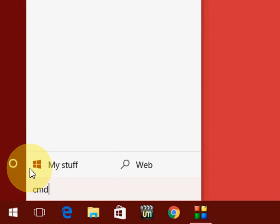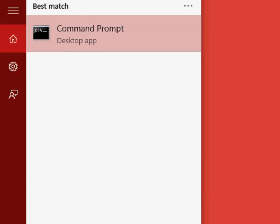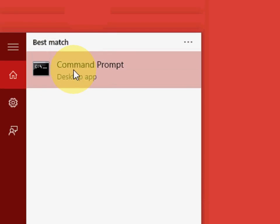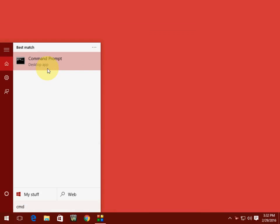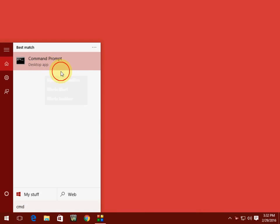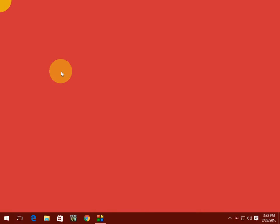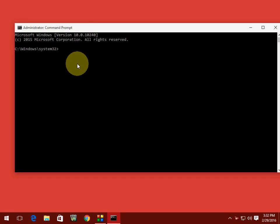So let's start. Just go to your Start and type CMD. It's a command prompt. And now select Run as Administrator. The command prompt will open.